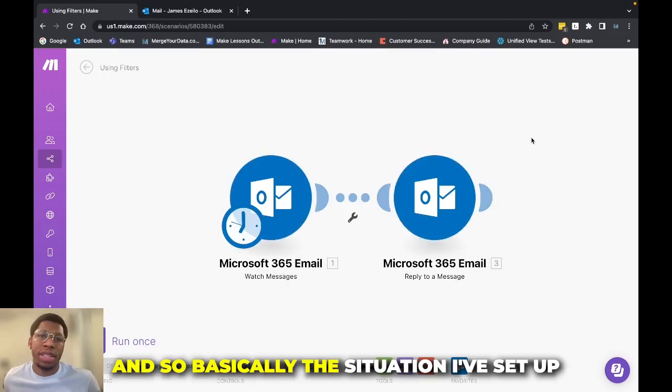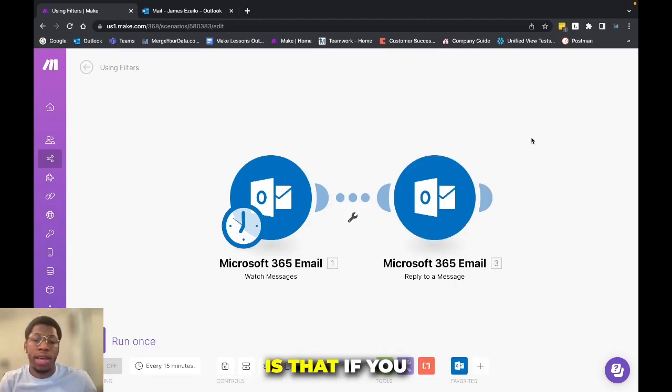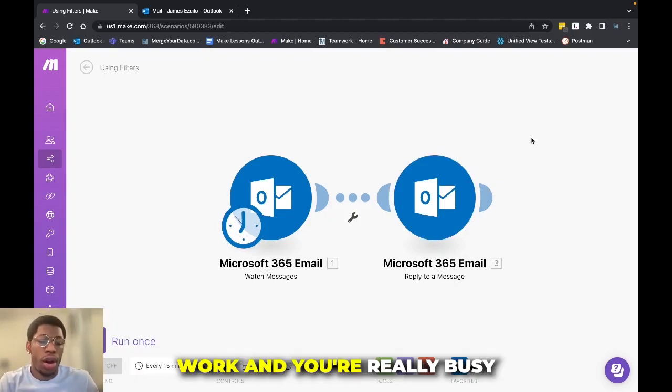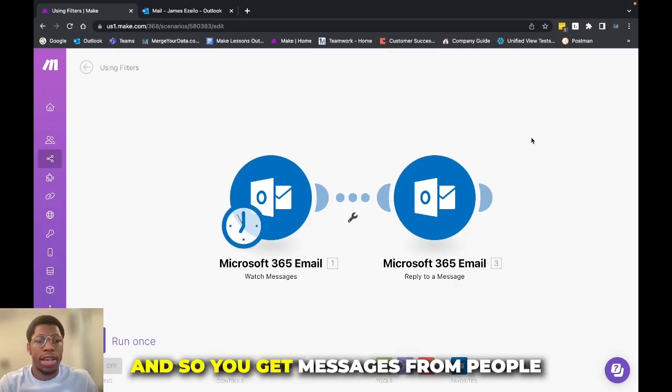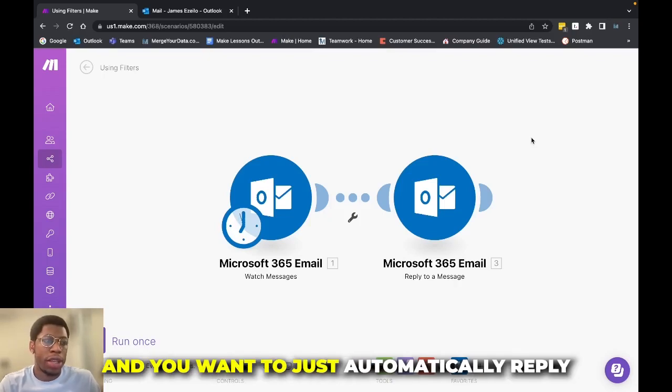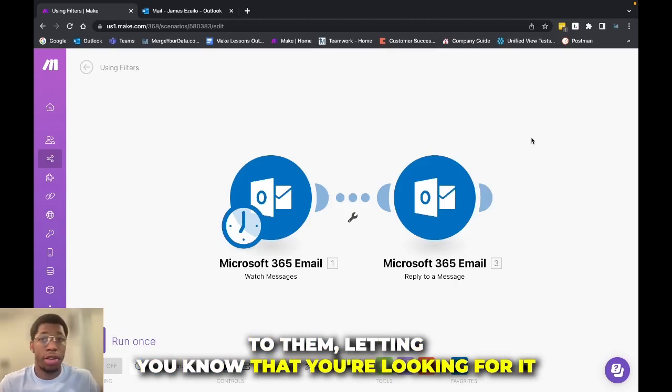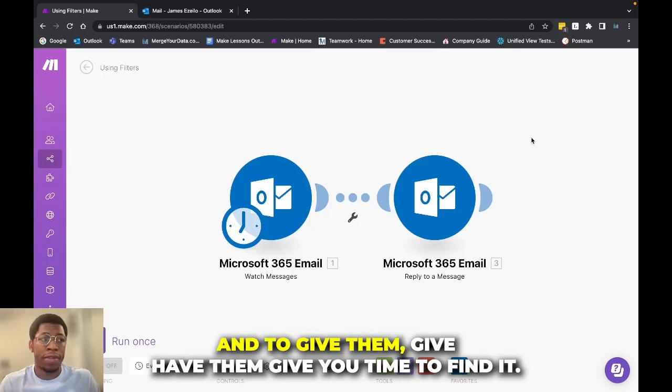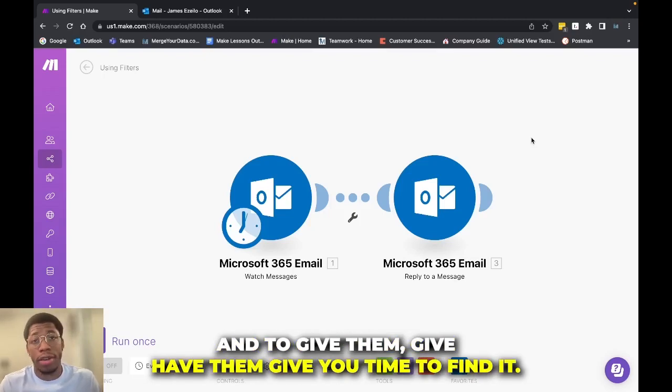And so basically the situation I've set up is that if you work and you're really busy and say you get messages from people asking for stuff, right? And you want to just automatically reply to them letting you know that you're looking for it and to have them give you time to find it.